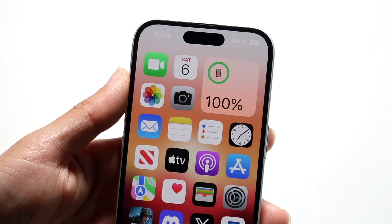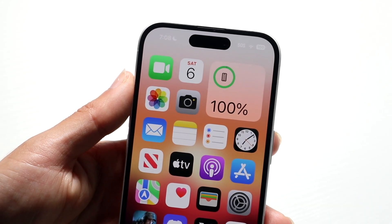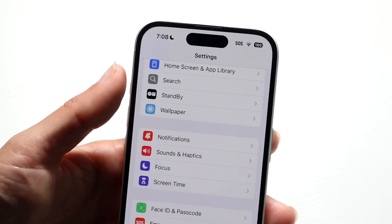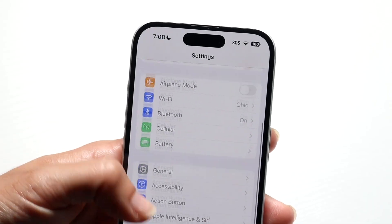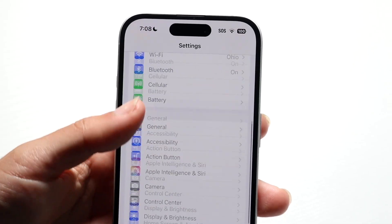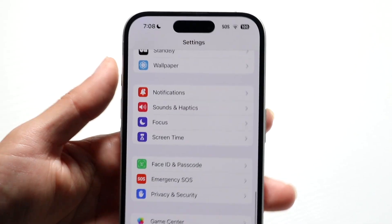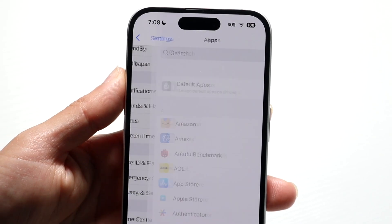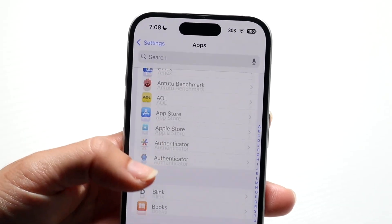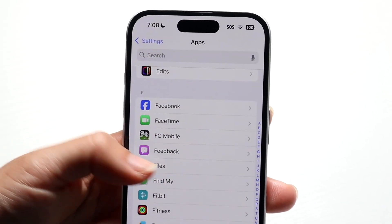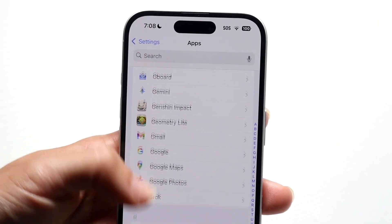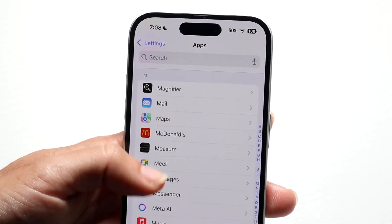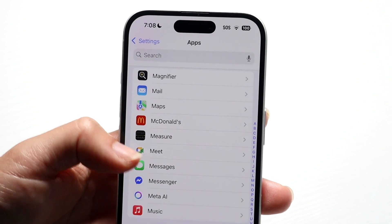First, go inside your iPhone settings and find the messages panel. Scroll down until you find Messages, get into apps, find the Messages panel right here, and open it up.